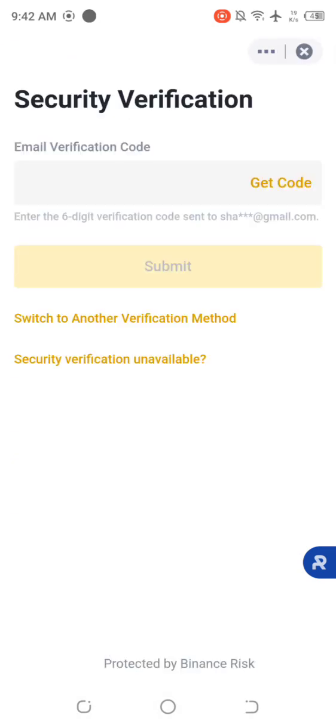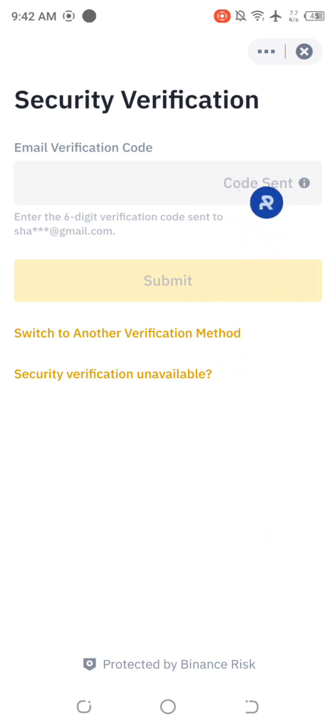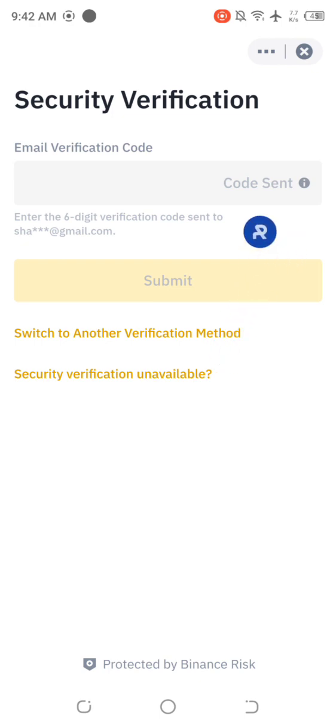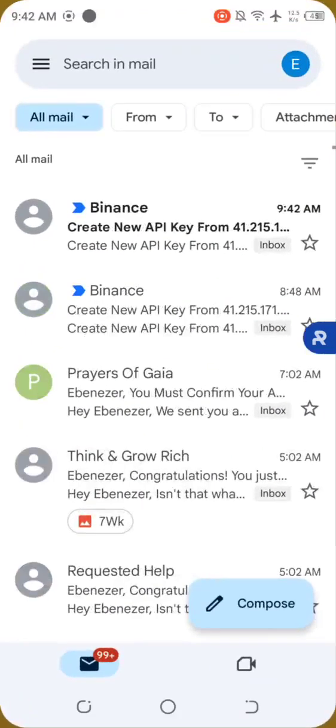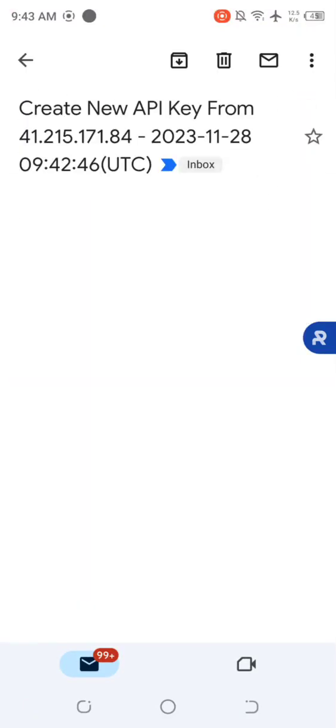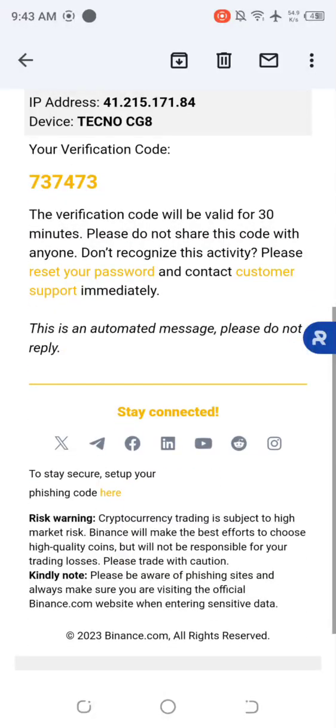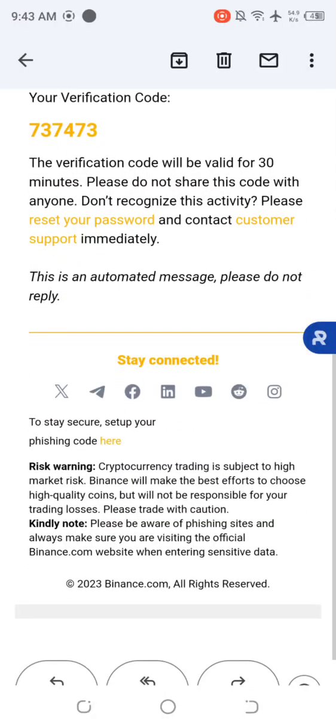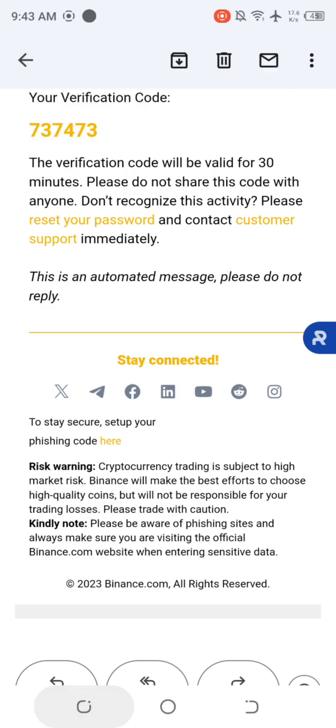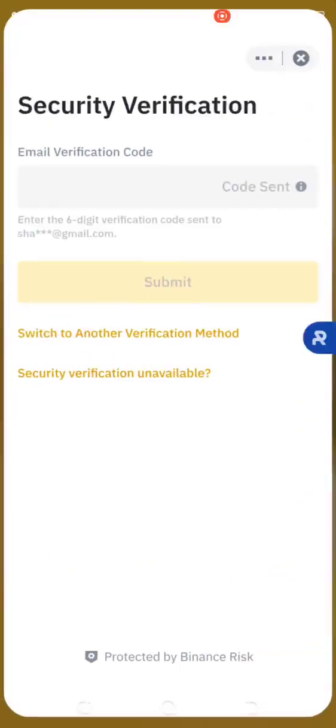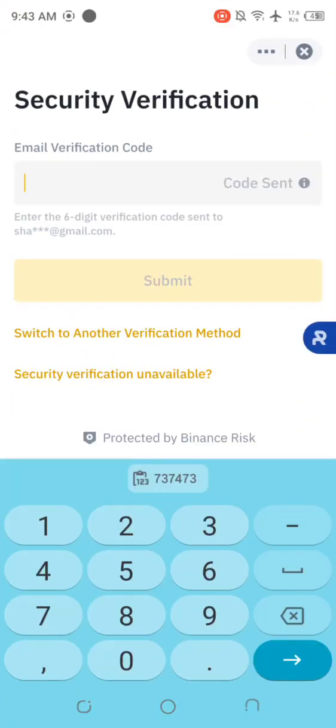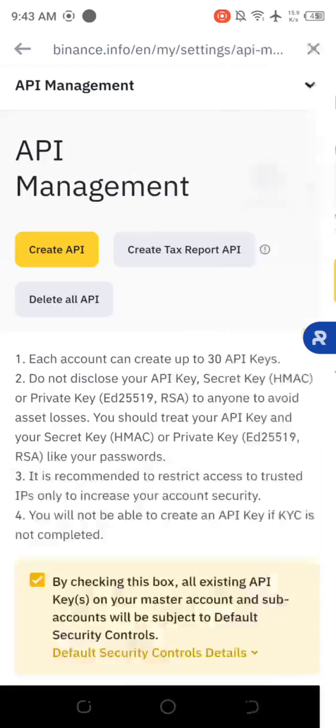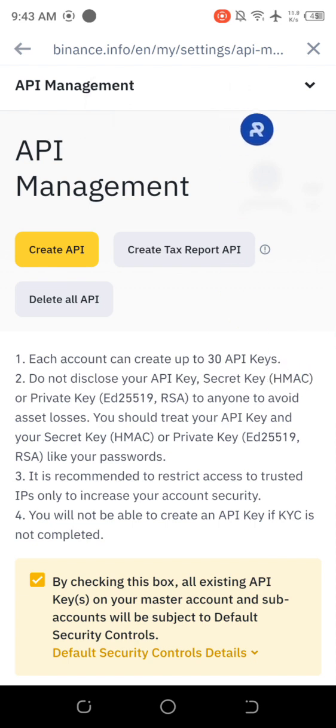Once you do that, verification code will be sent to the email address you use to register on Binance or the phone you use to register on Binance. So you head over to your Gmail and copy the verification code quickly. You just have one minute to do that. You tap and paste. Once you paste, you wait patiently. You see API created.